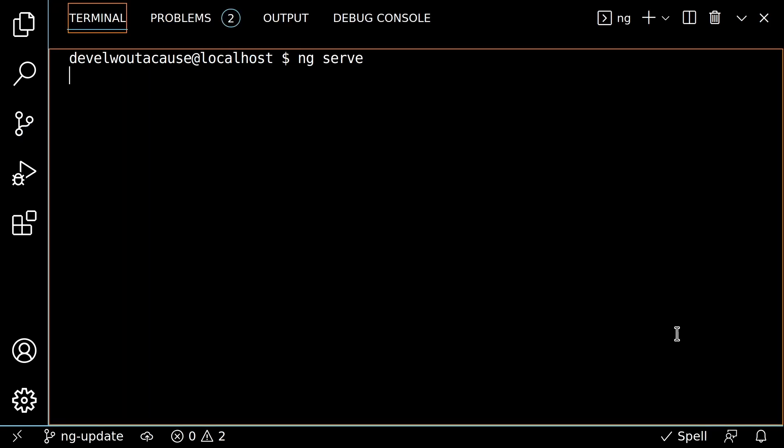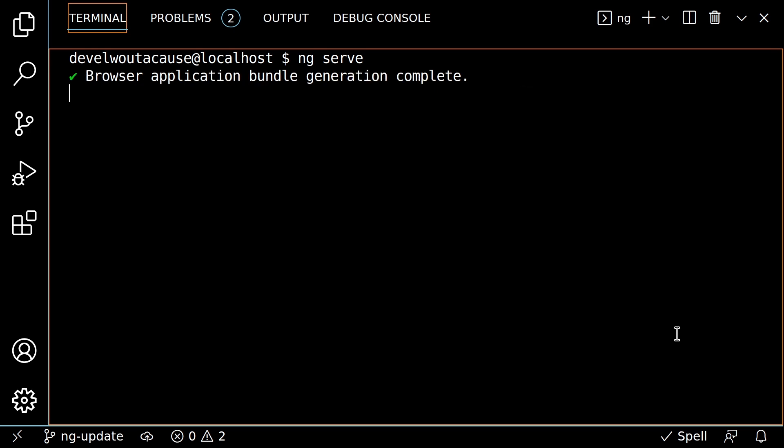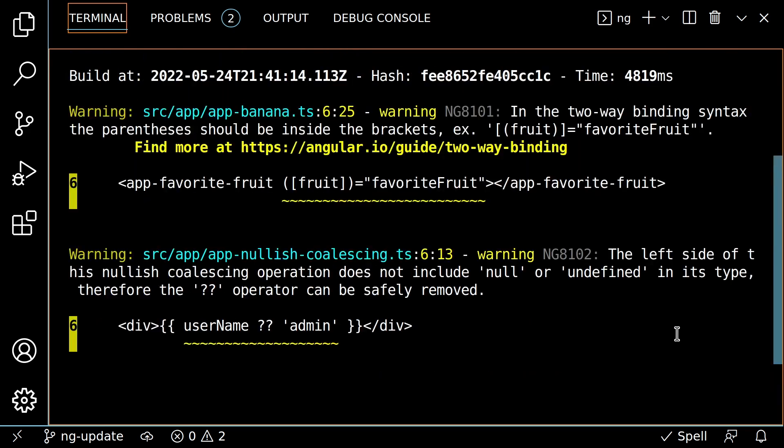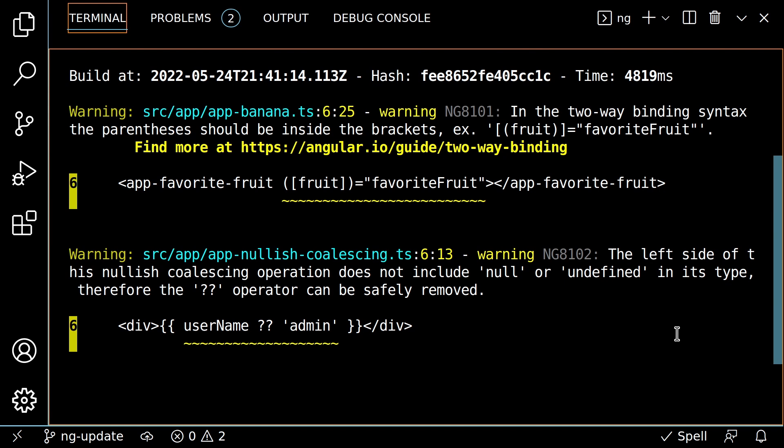By the way, I've been showing you squiggly underlines added by the Angular language service VS Code extension. But you can also see the same errors in your terminal when running the Angular CLI.